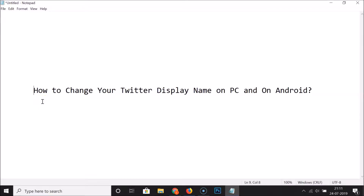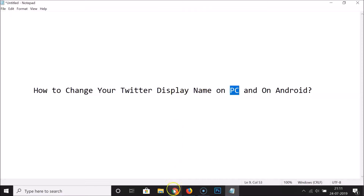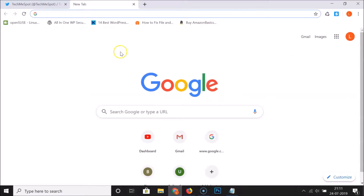Hi guys, in this tutorial I'm going to show you how to change your Twitter display name on PC and on Android. First of all, let's do that on PC — for this you have to open your web browser.